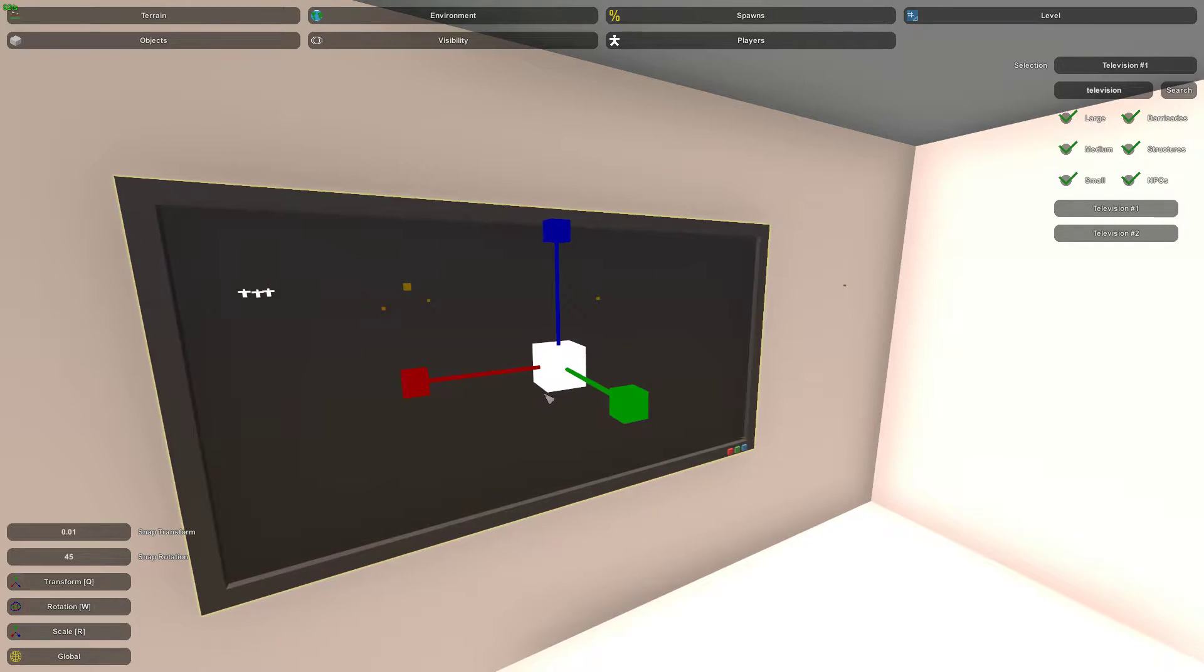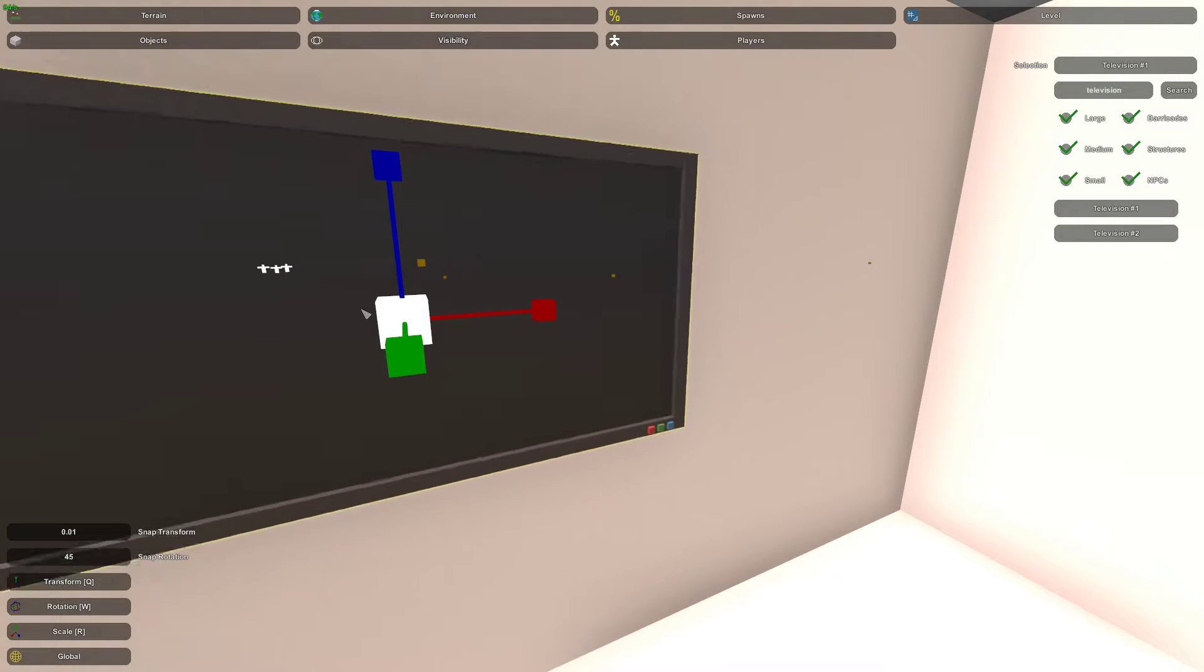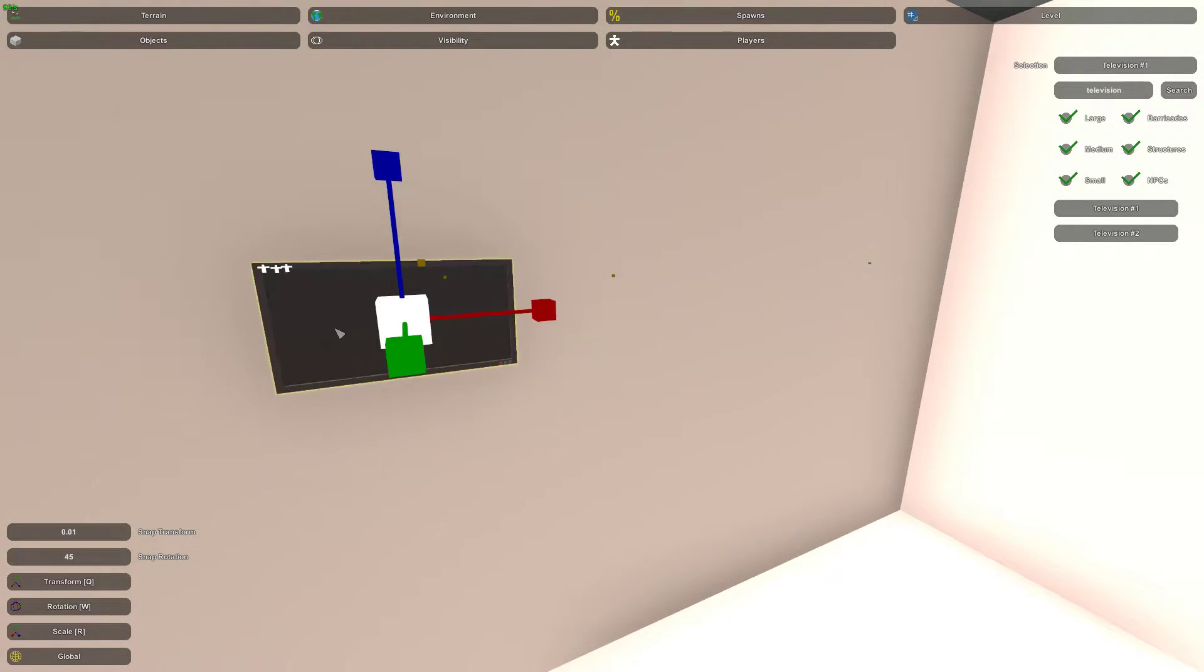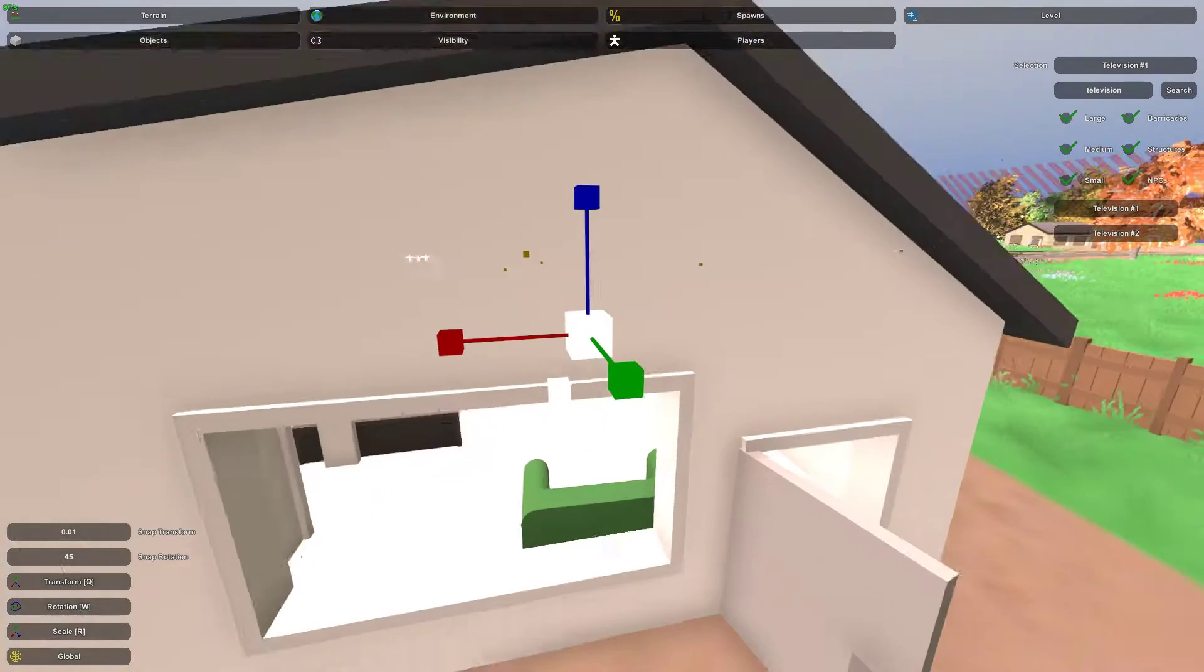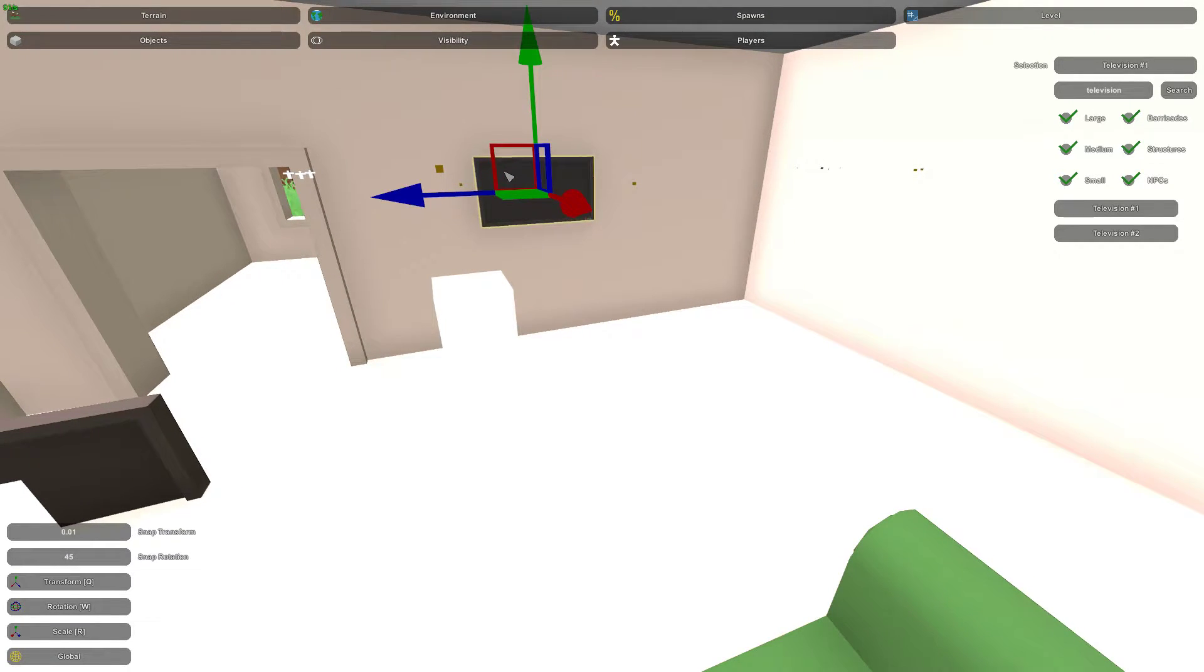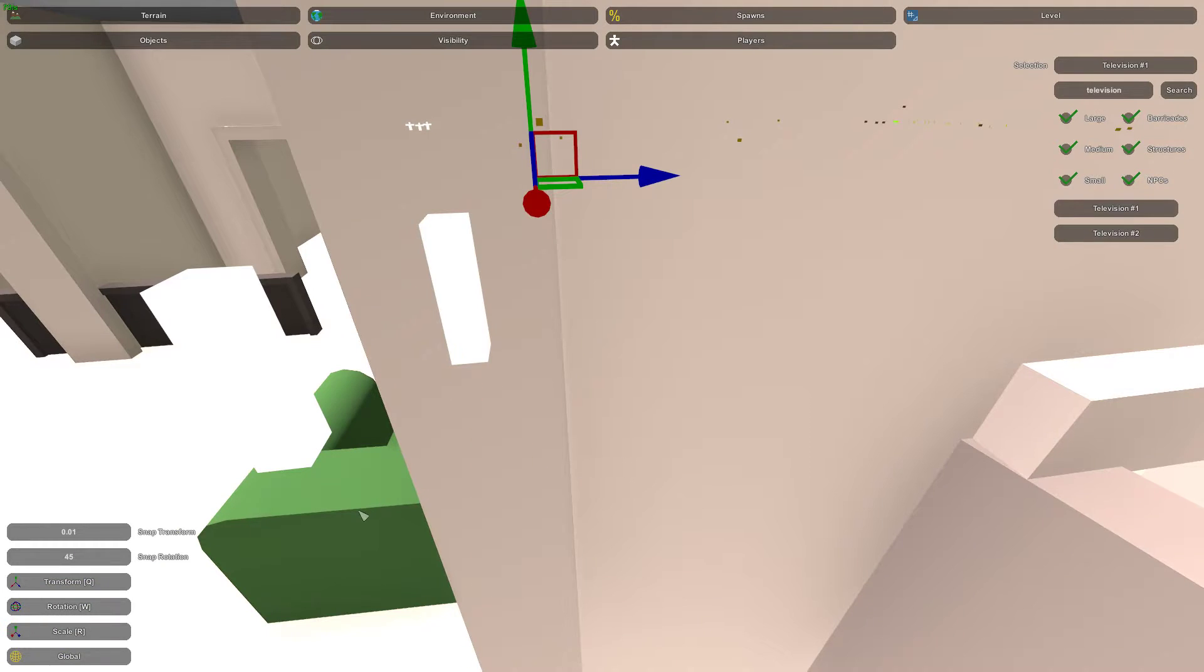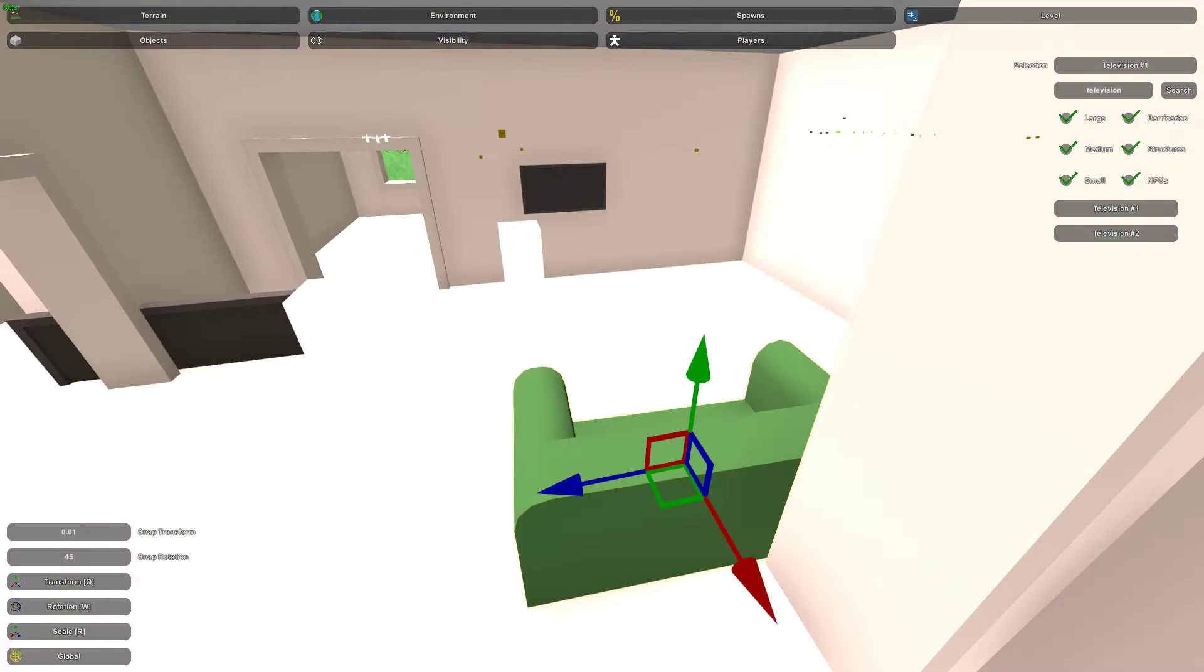Now what we could also do is if we go to our scale tool, you can select the middle box. And that will, I accidentally clicked a different plane. So if you use the middle box here, you can see it adjust all three of those planes to scale at the same time. So there, I have a much more modest television set. Maybe we'll scoot the couch over just a hair. Kind of line it up a little bit better.